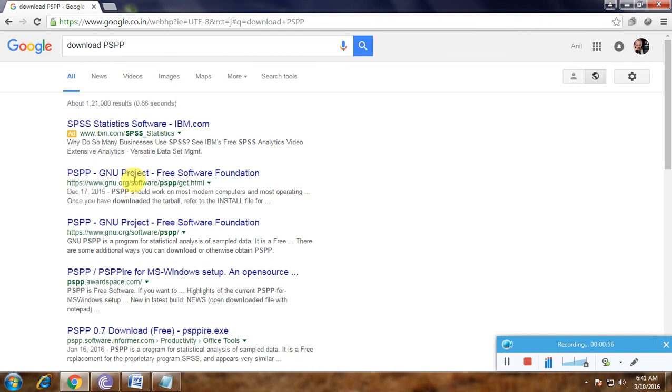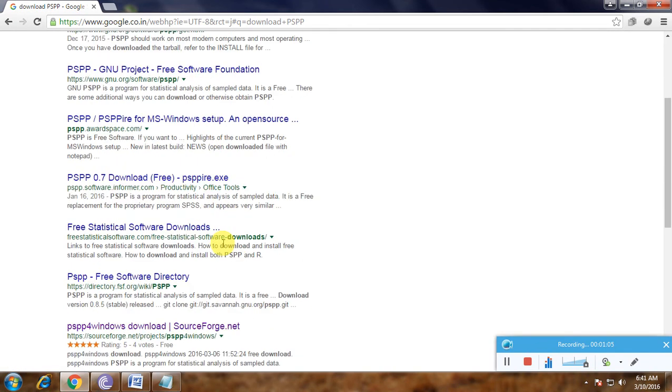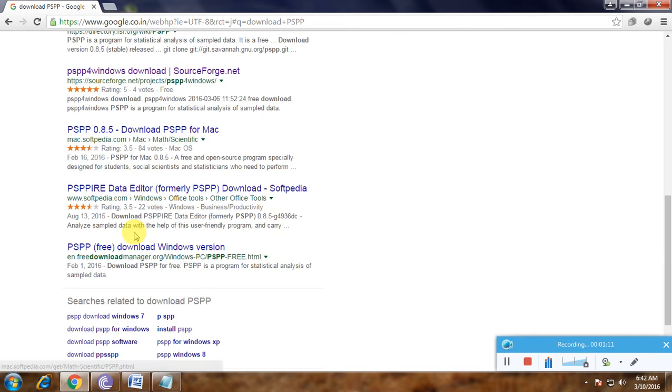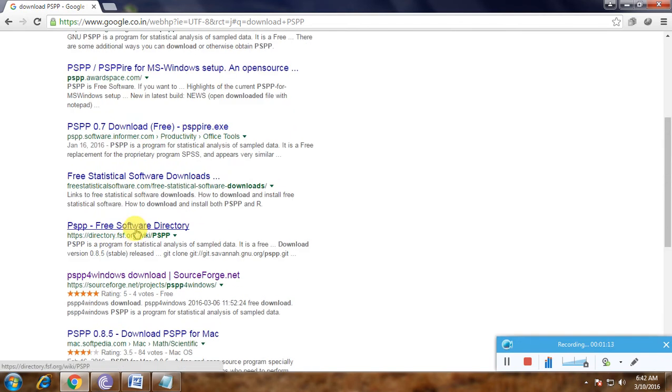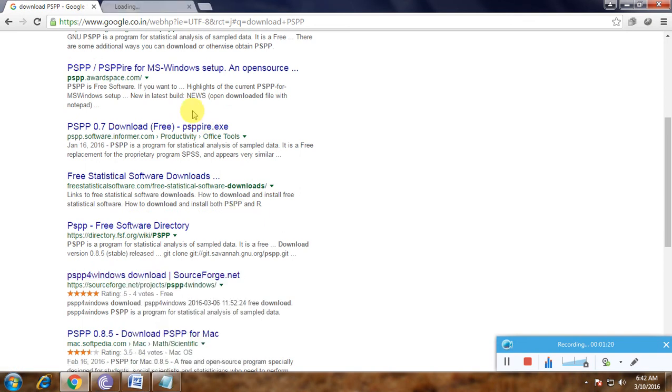Here we can see how many versions are available - there's Mac and Windows. We have the Windows software here. PSPP for Windows download - now I'm opening that in a new tab.